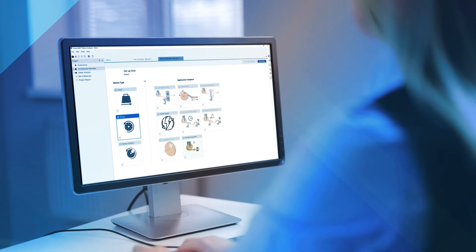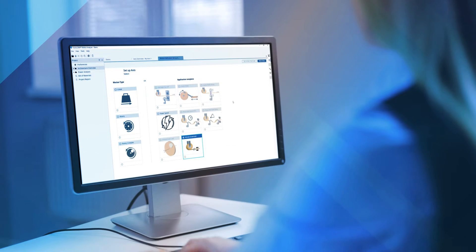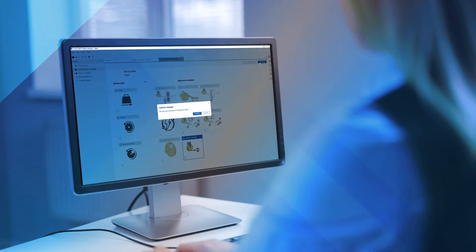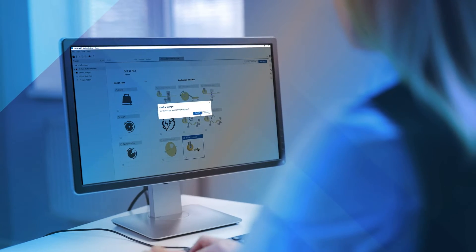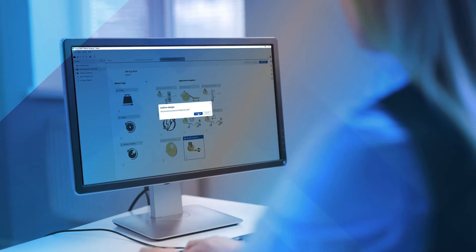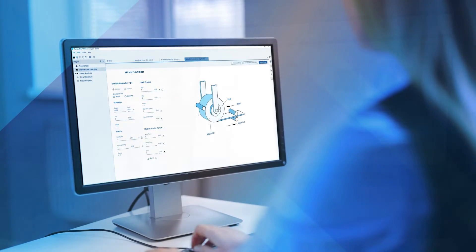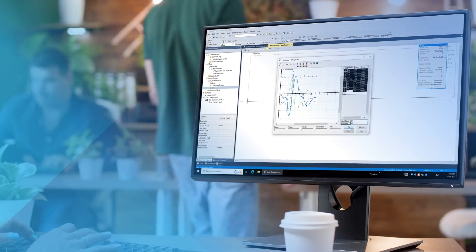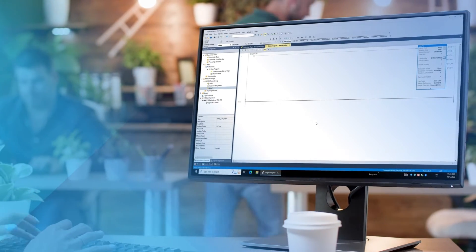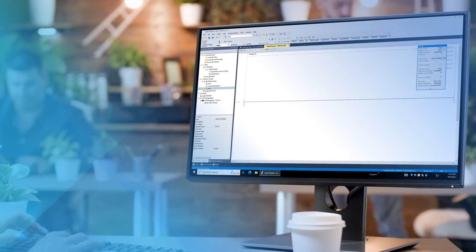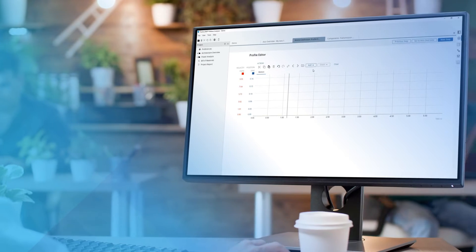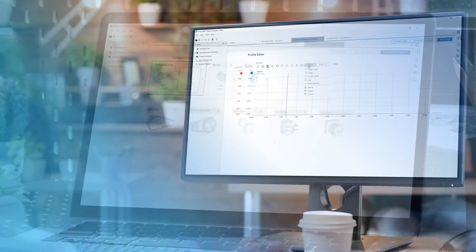Start by choosing your mechanism type from scratch or through our predefined application templates. Already have your CAM profiles defined? Save time by importing your data from Studio 5000 Logix Designer.